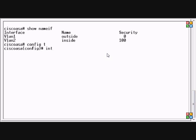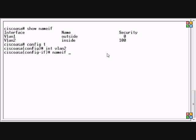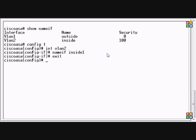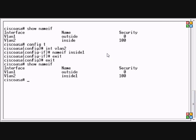go into the interface itself, into the VLAN interface. In this case we're going to change the inside, so we're going to go into interface VLAN 2, then we type the nameif command and we'll change it to inside one. We will type exit and exit again and show nameif, and now our VLAN 2 interface is